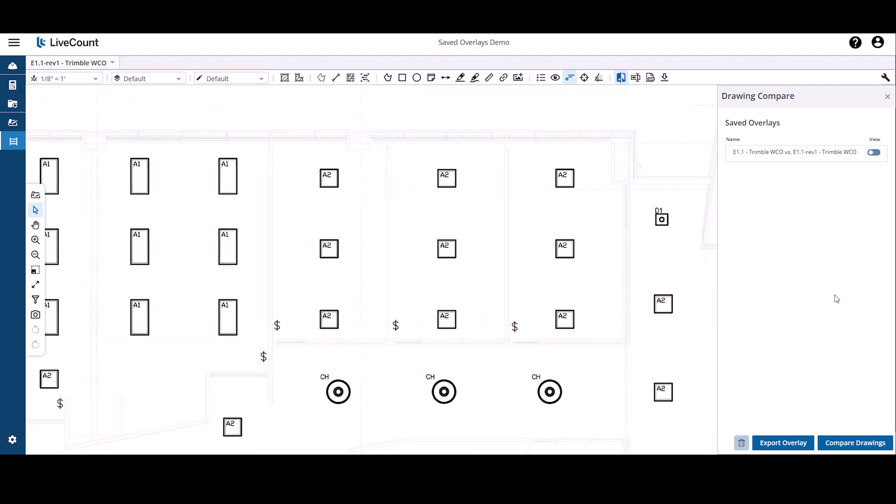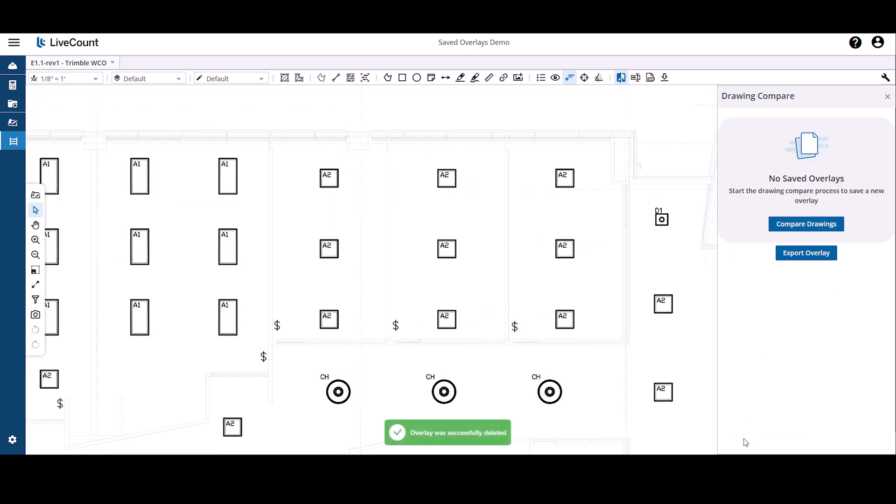To delete a saved overlay, click to select and then click the delete button.